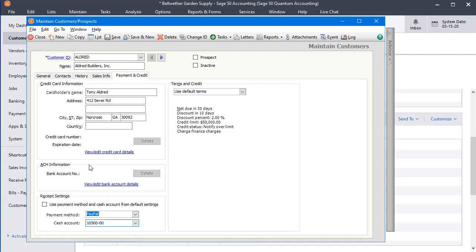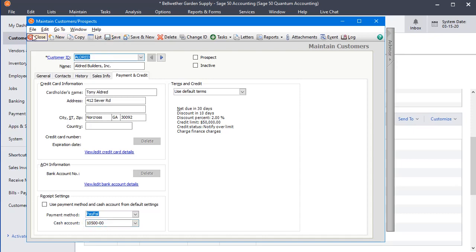Since PayPal transactions go into a PayPal account first, and then you transfer them to your bank account from there, we want those to directly affect our PayPal account. So I'm going to save that.